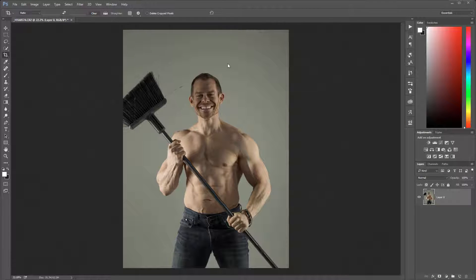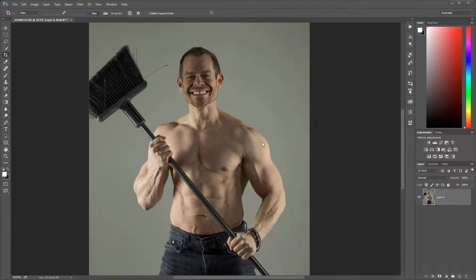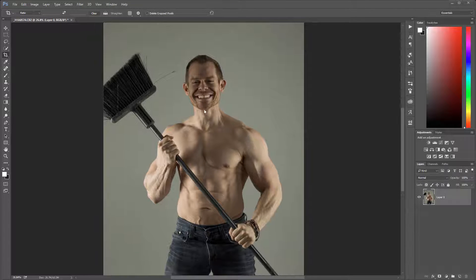Next technique is more of an automated dodge and burn to bring in highlights and shadows, plus an additional step to add a gritty kind of look on the skin, mostly for the male body. If you're not familiar with dodge and burn techniques, I highly recommend checking our additional tutorials at the Geek at Play Studio YouTube channel or website. Let's go step by step.